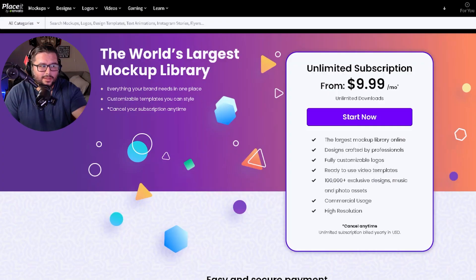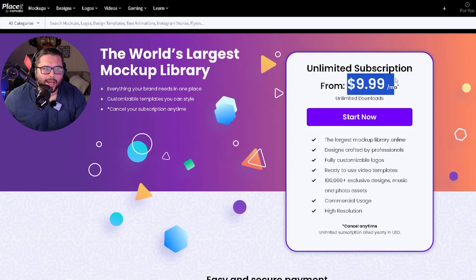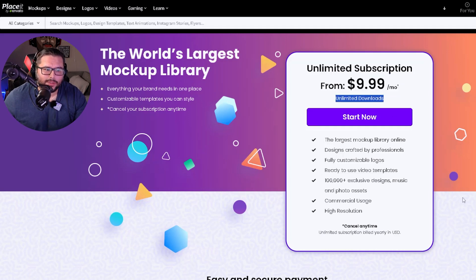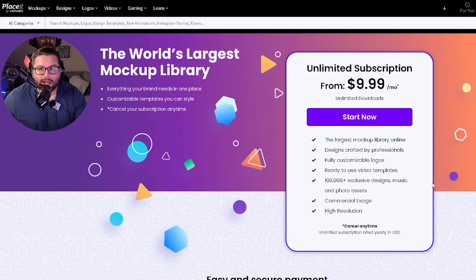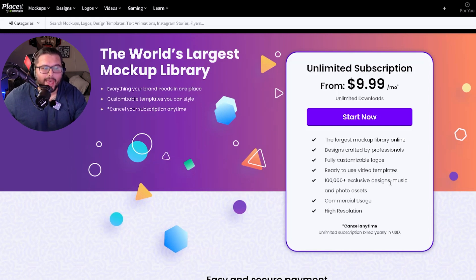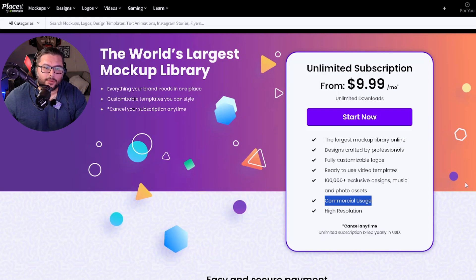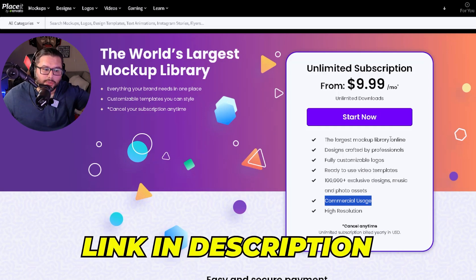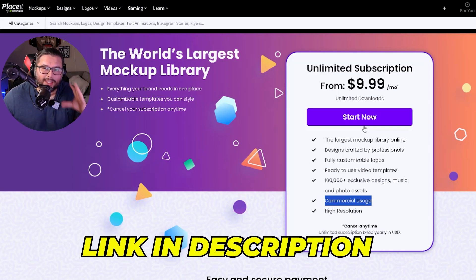The pricing is an unlimited subscription for $9.99 a month. You get unlimited downloads and access to a lot of the stuff on there — you can create designs from flyers to different templates to mockups. There's a ton of things you can do. You also get commercial usage, which a lot of people ask about — free for commercial use. When you pay for the subscription, you get access to all of that. I'll have all that information down below in the description — make sure you sign up using my link; that's my affiliate link.